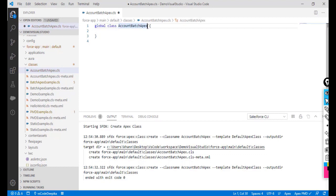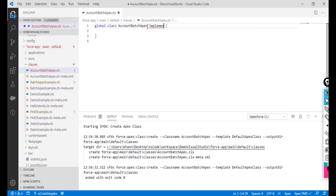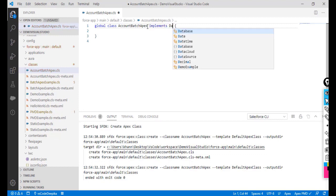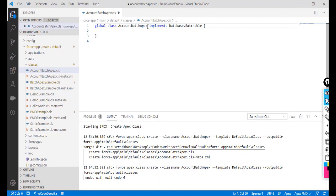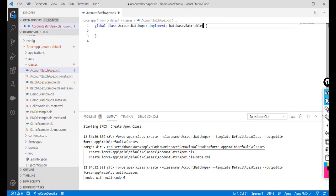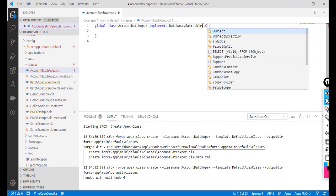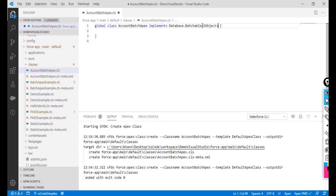Now I'm going to implement the interface. The interface name is 'Database.Batchable', which we already defined in the previous example. I'll pass in 'SObject' as the type parameter.